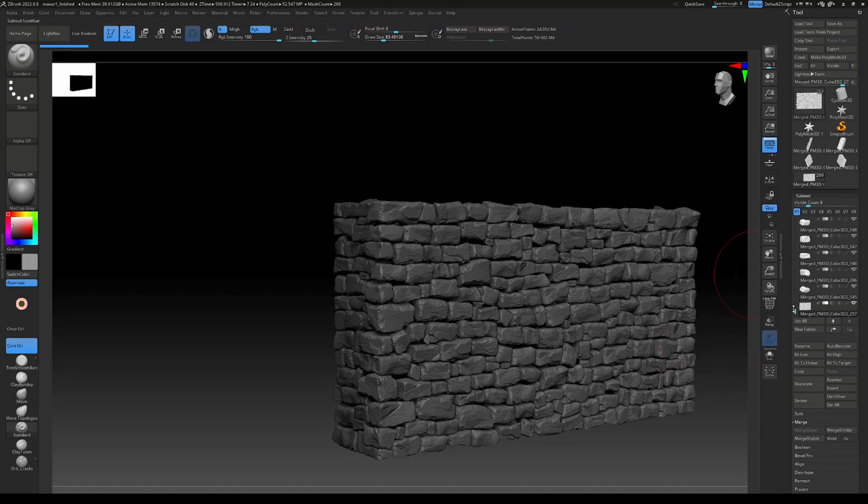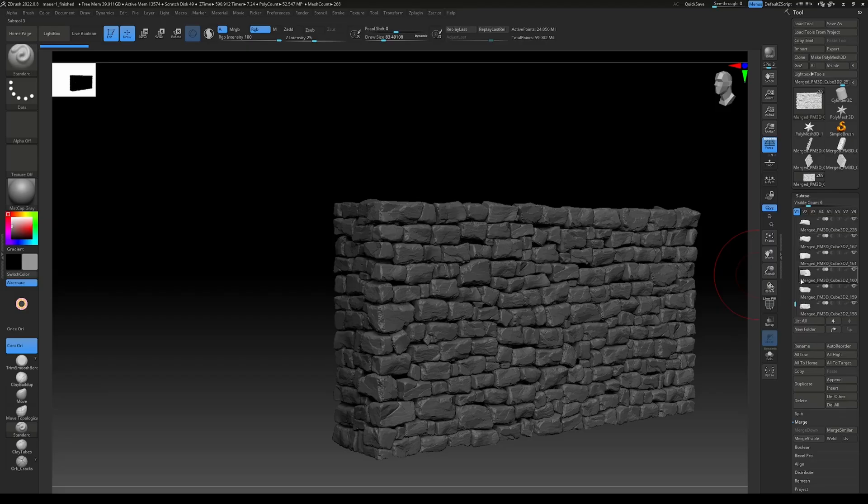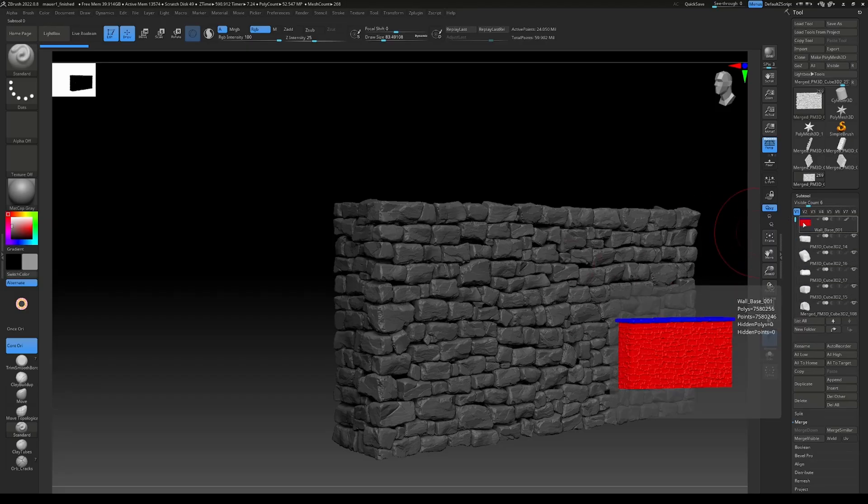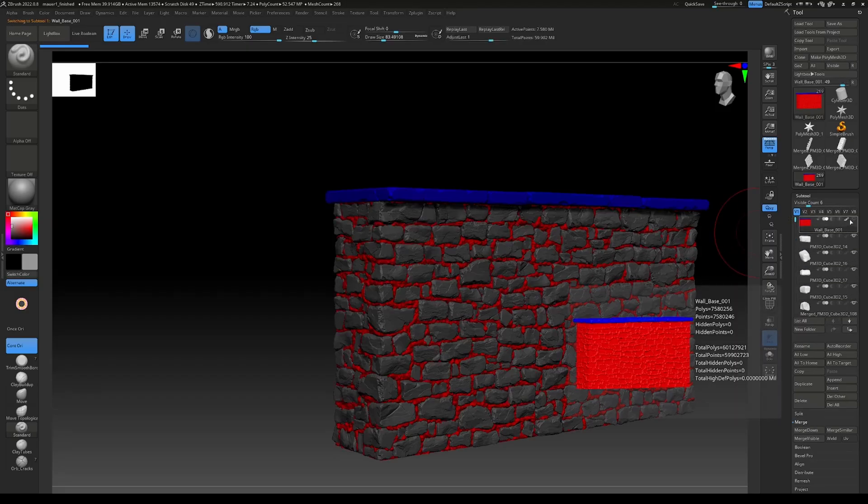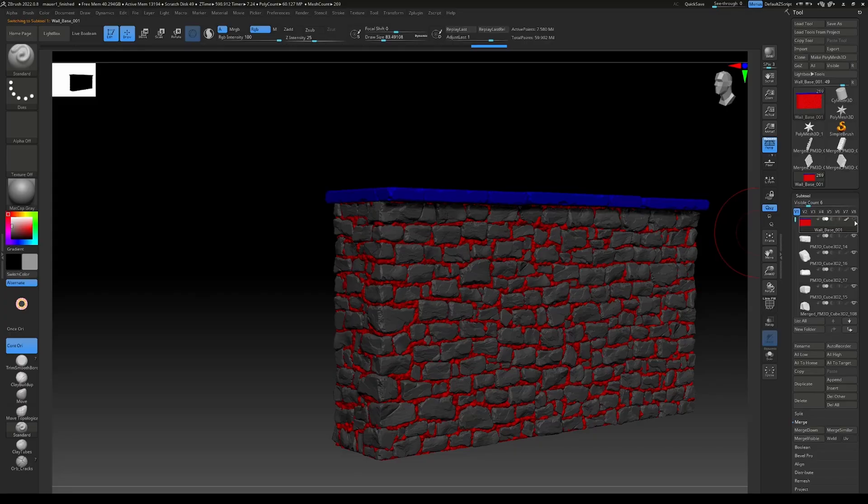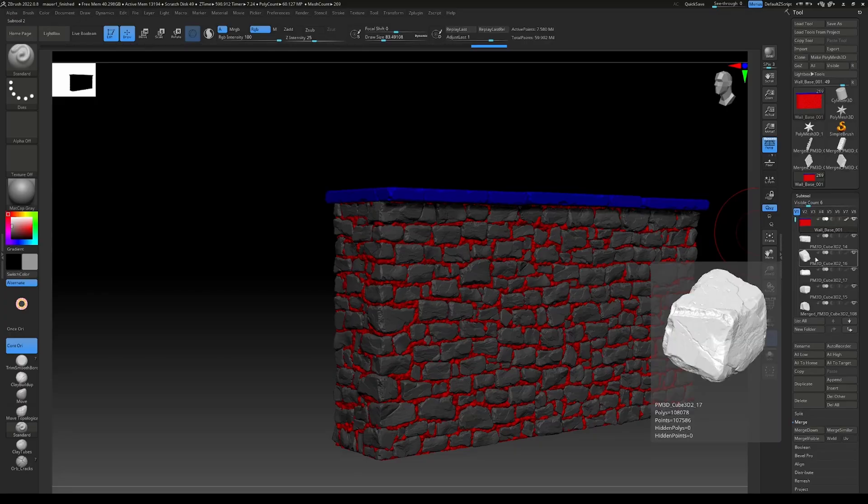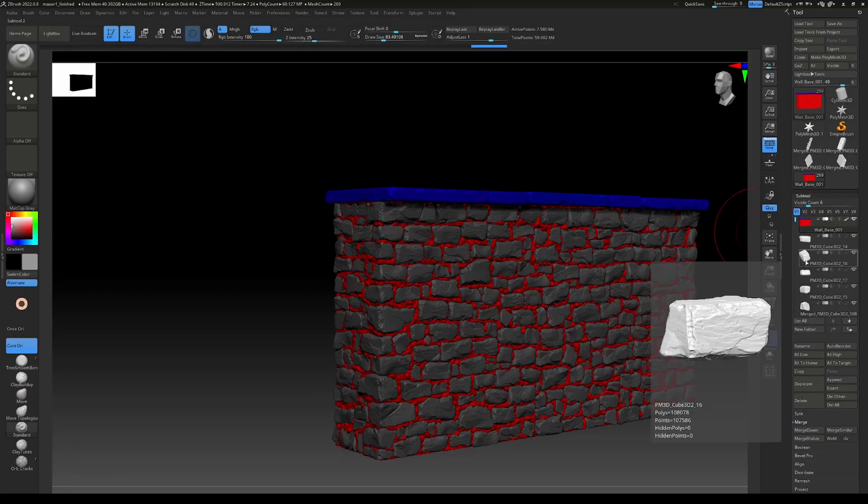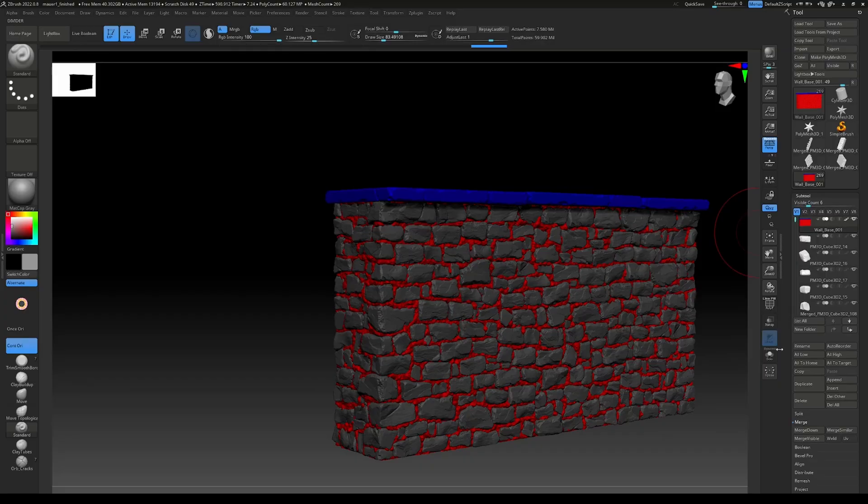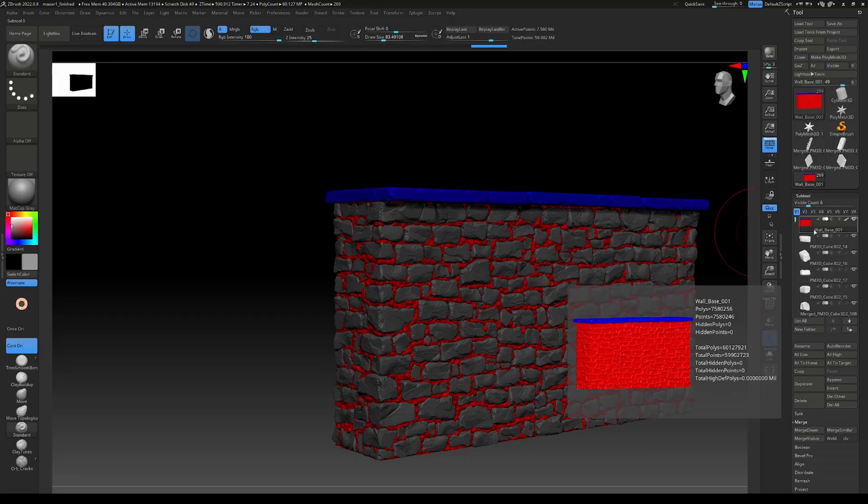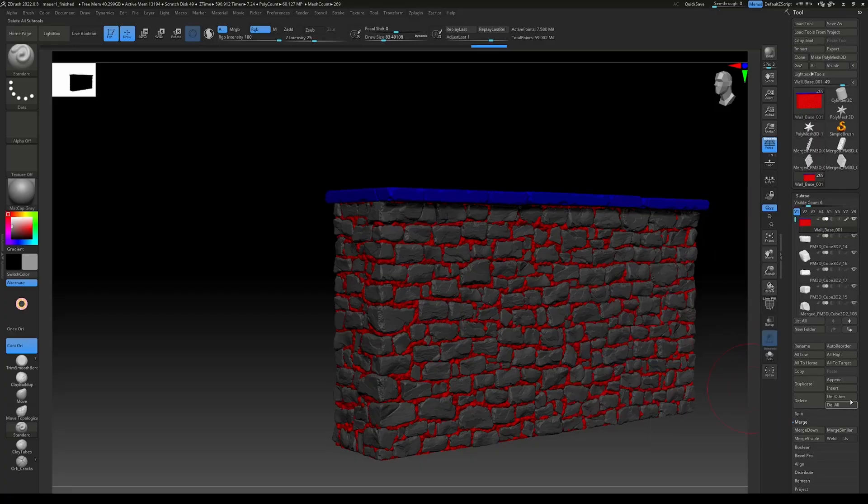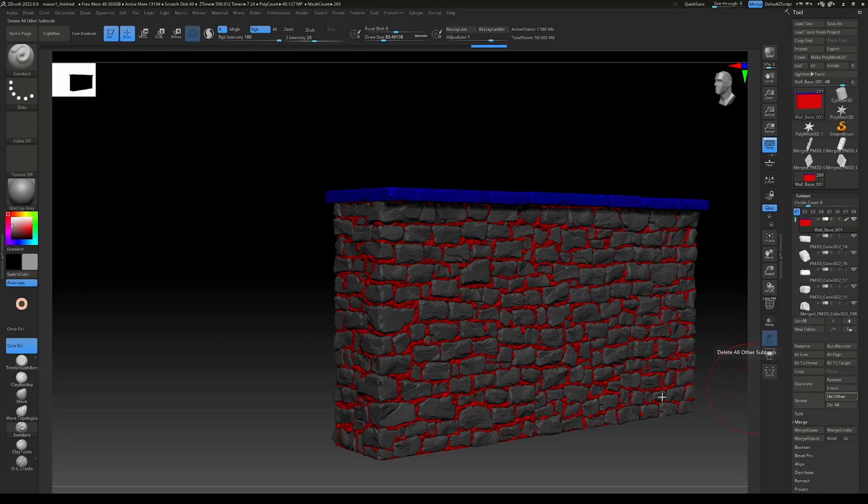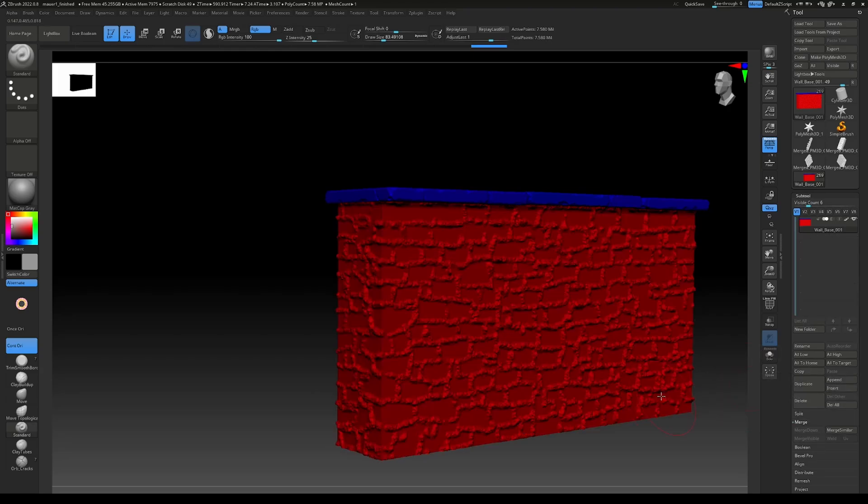The problem here is that all of those rocks will stay unseen. So let's just select this one. As those are already merged in a separate subtool, we can delete those by going to delete and press delete other. But keep in mind that you have to have this one selected. This will now get rid of all the rocks.